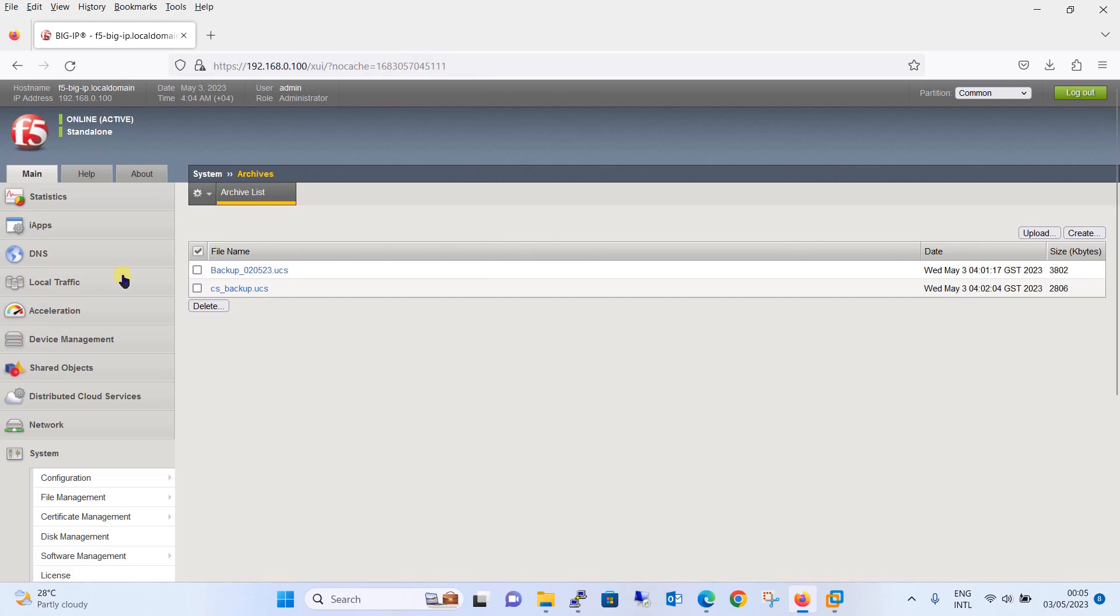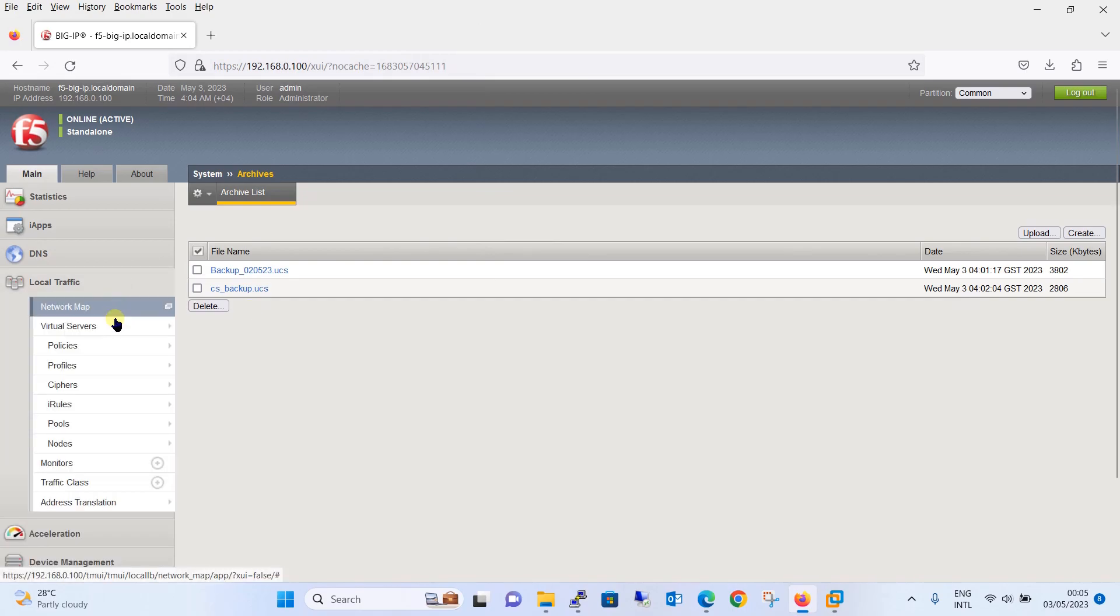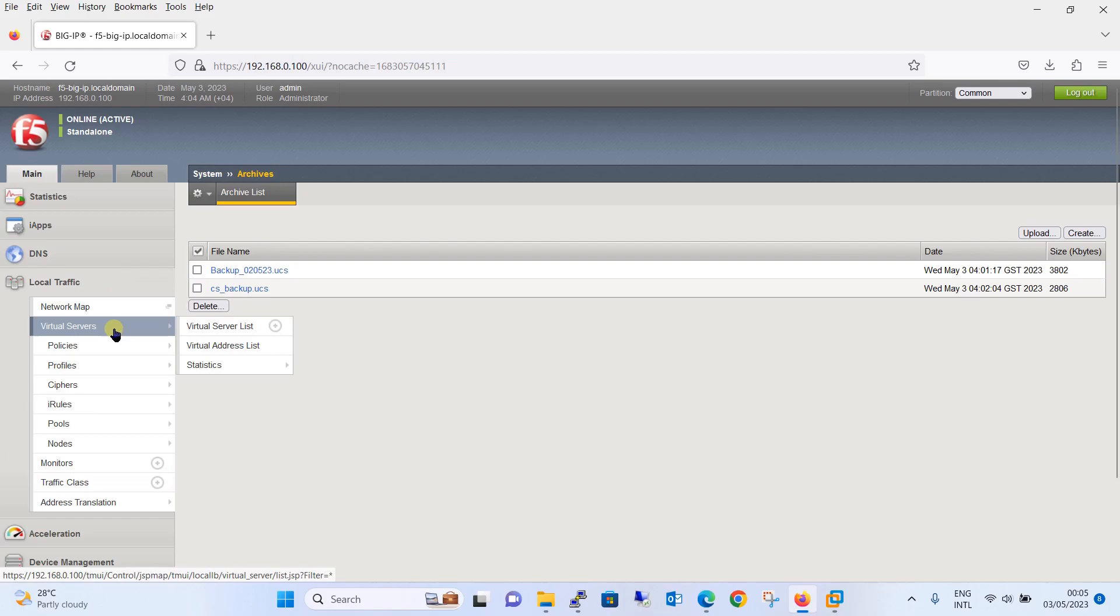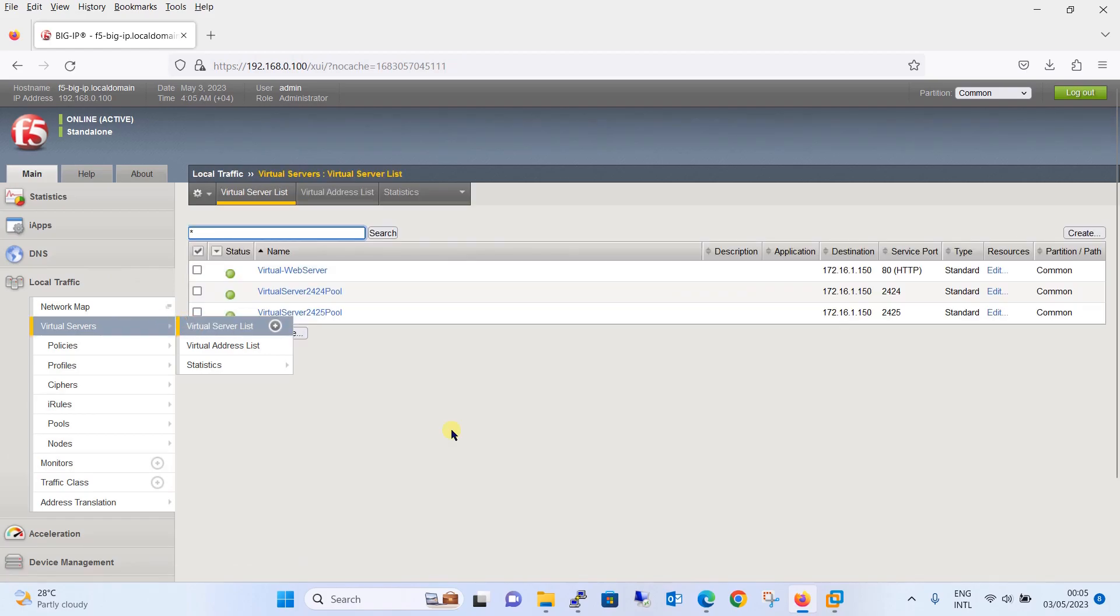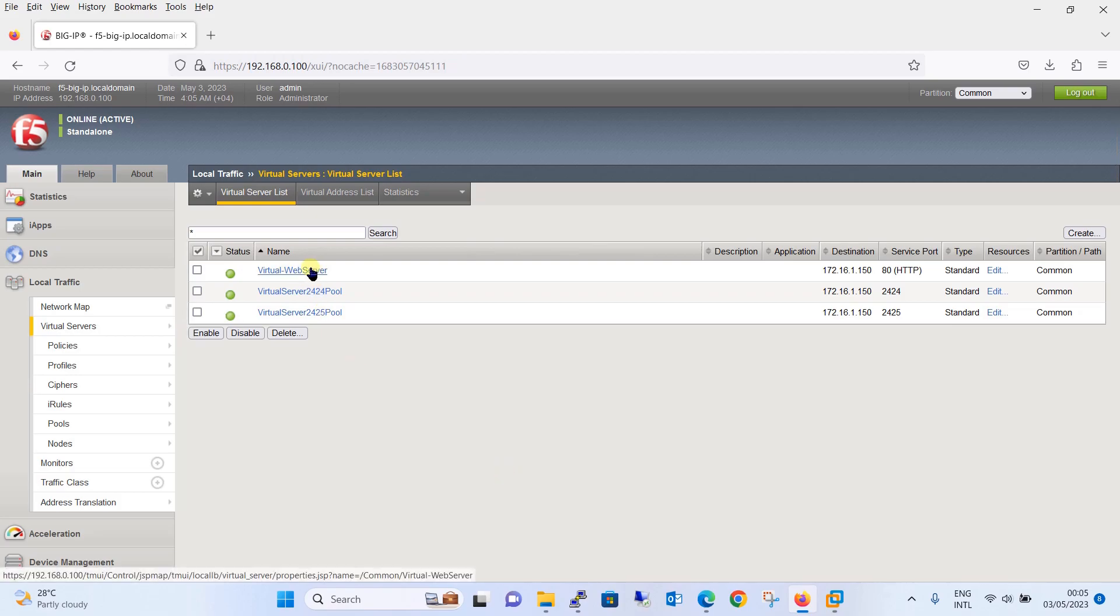Now let's verify whether the configuration which we deleted for the testing purpose is restored or not. Going to local traffic, just go to virtual servers and go to virtual server list. You can see that this was the virtual web server which we deleted earlier and now it is restored from the backup.